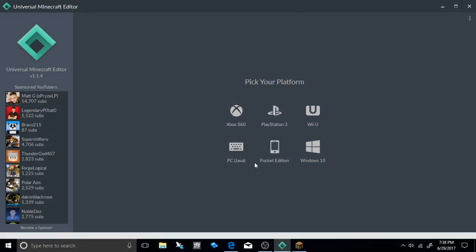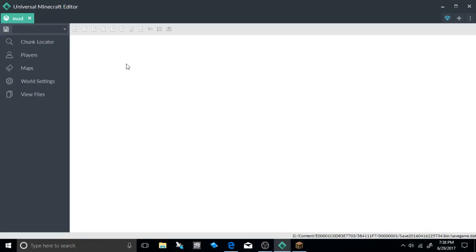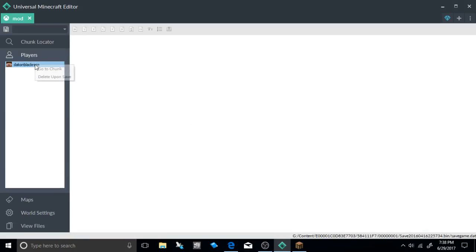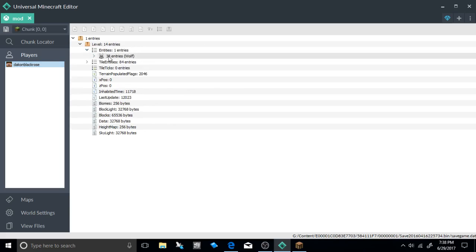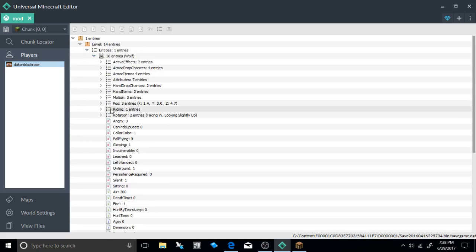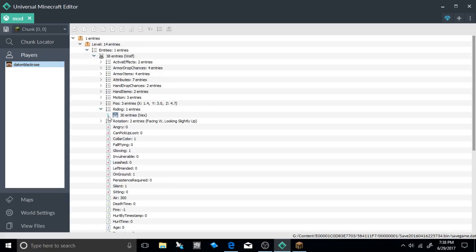All you're going to need to do is select the world that you were wanting to mod. Go ahead and go to your players, right click, and go to chunk. After you see that you can already see that I have an entity here with the writing tag of the vex.